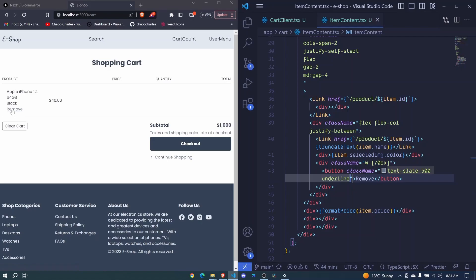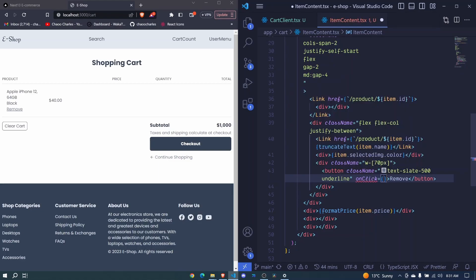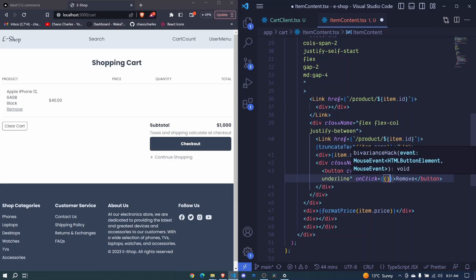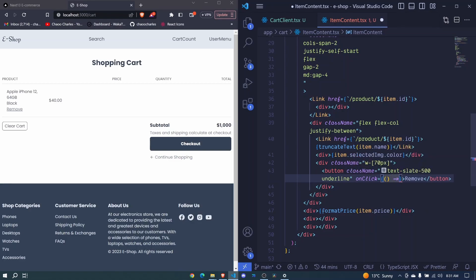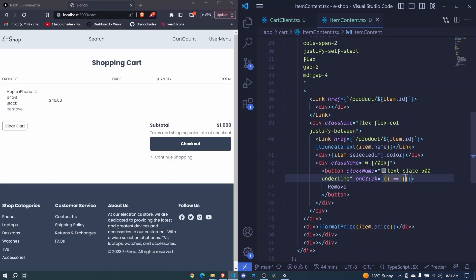We'll also add an onClick event. For now we pass an empty function — we will work on the remove-from-cart logic in the next episode.